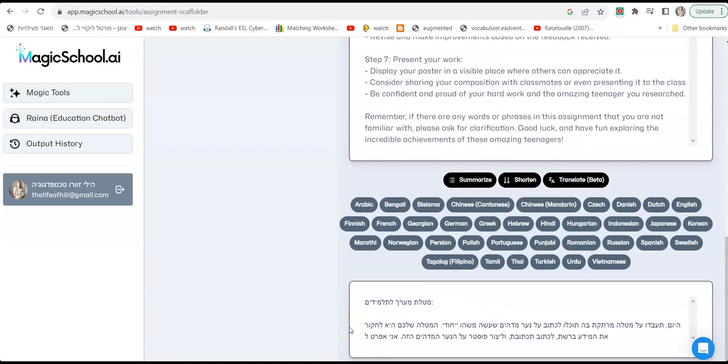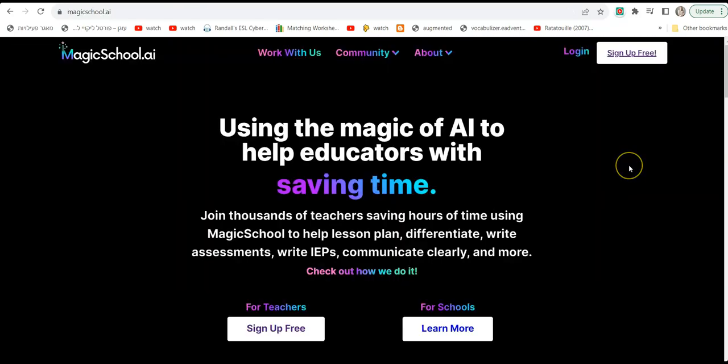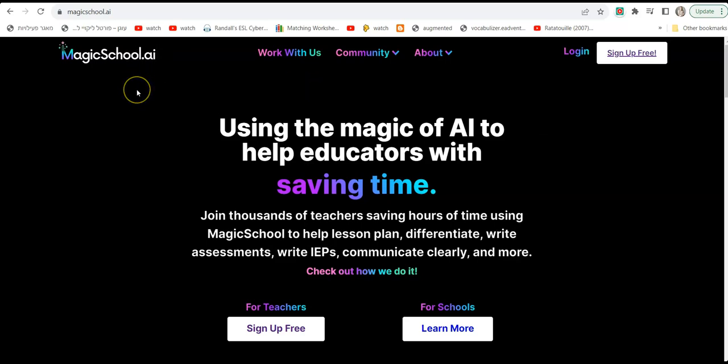So I hope you like the ideas. Those were a few assessment related ideas on Magic School using Magic School dot AI. Hope you like it and don't forget to subscribe and like, and I will see you next time. Bye bye.